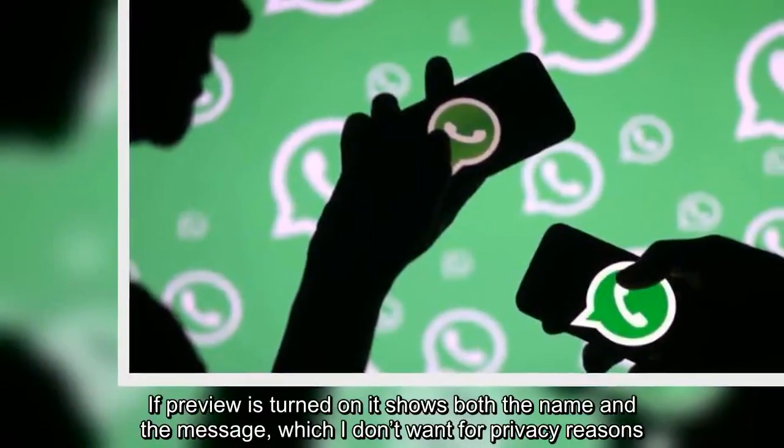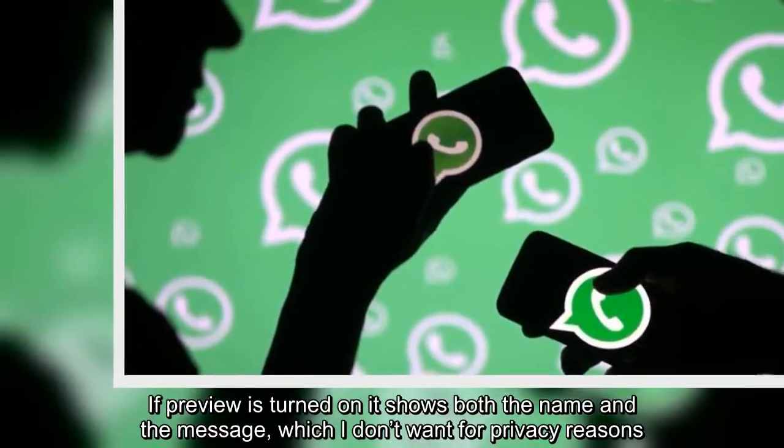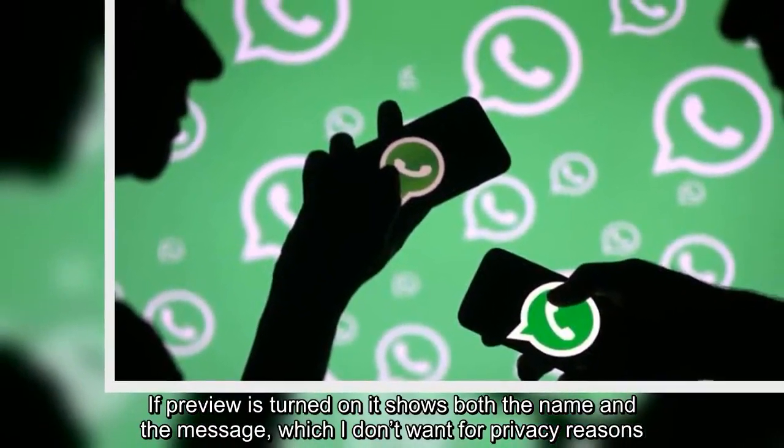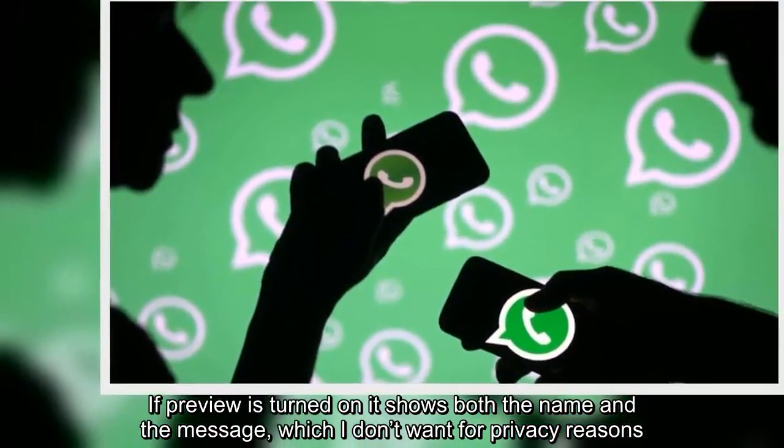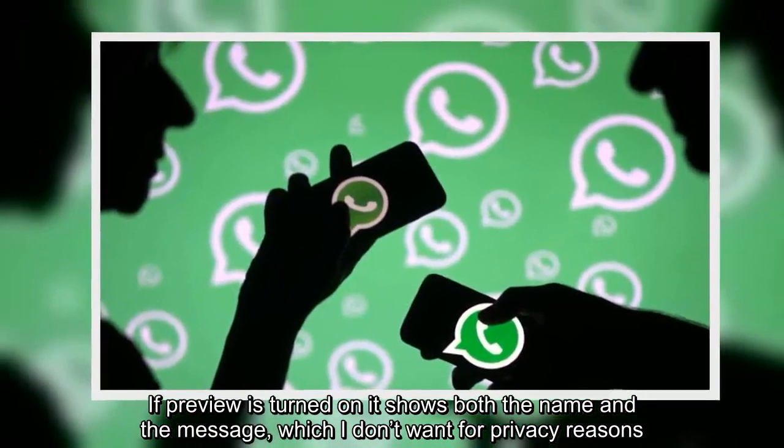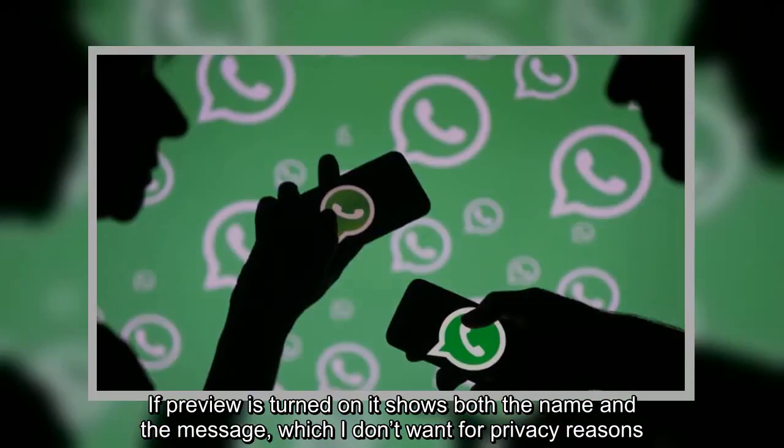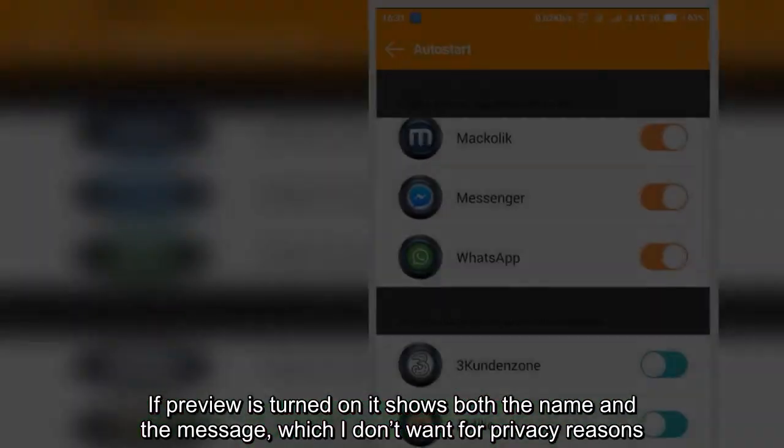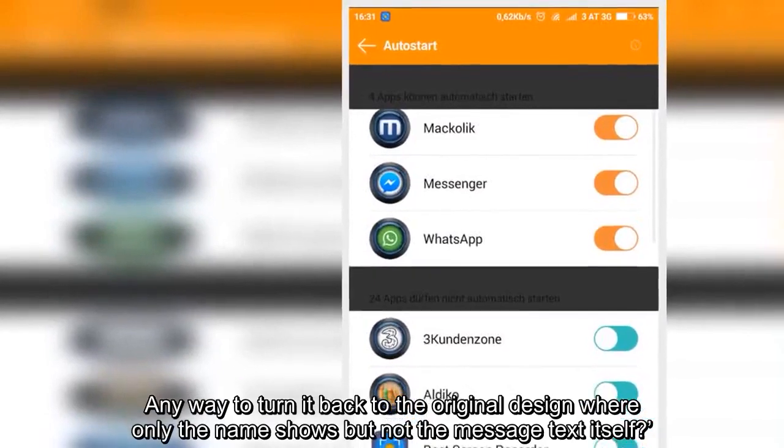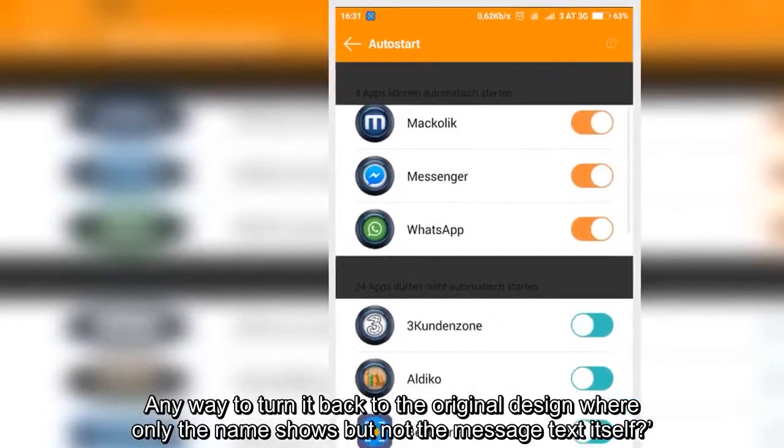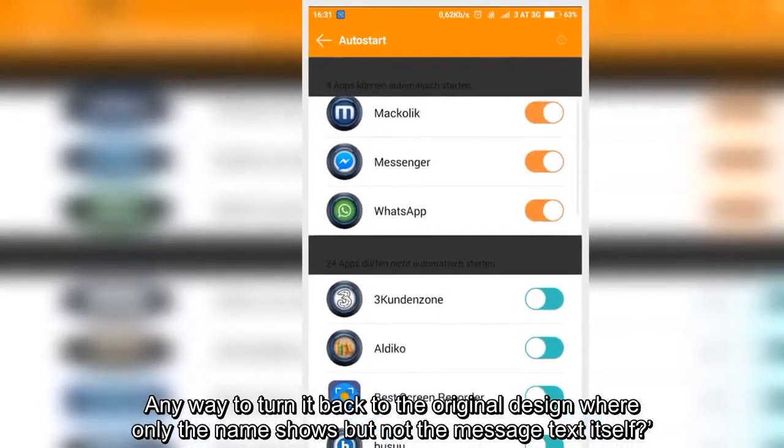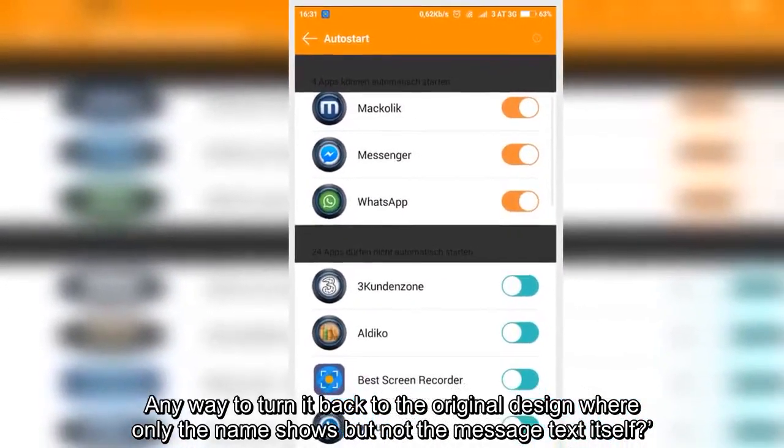If preview is turned on it shows both the name and the message, which I don't want for privacy reasons. Any way to turn it back to the original design, where only the name shows, but not the message text itself?